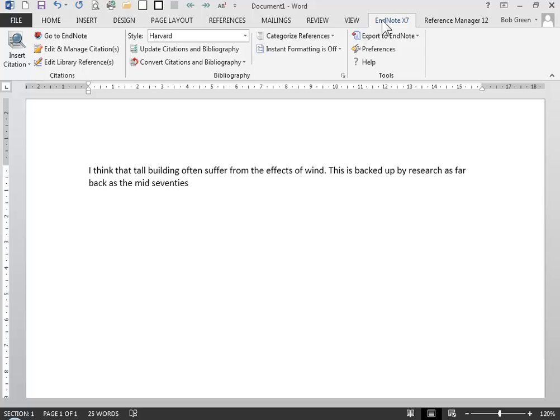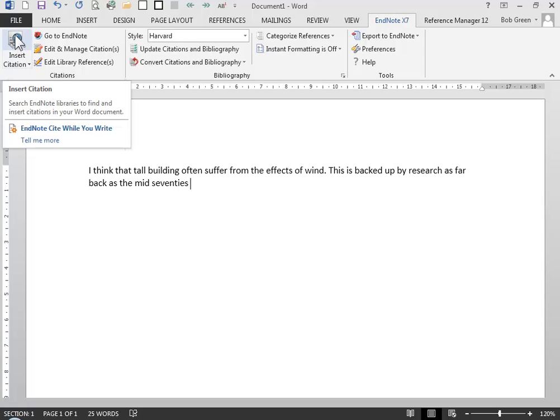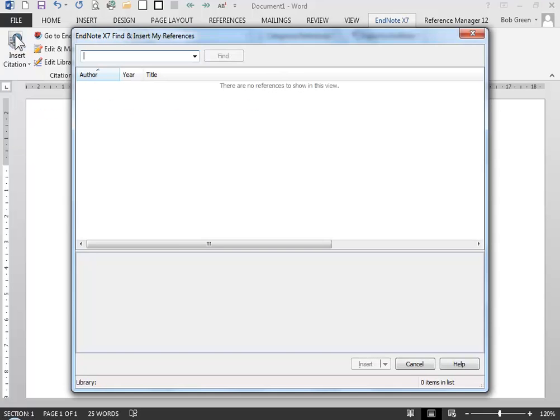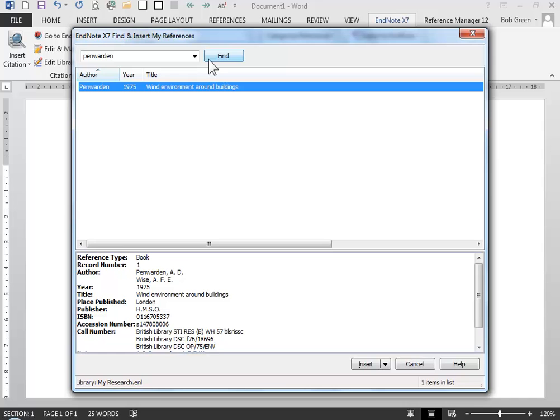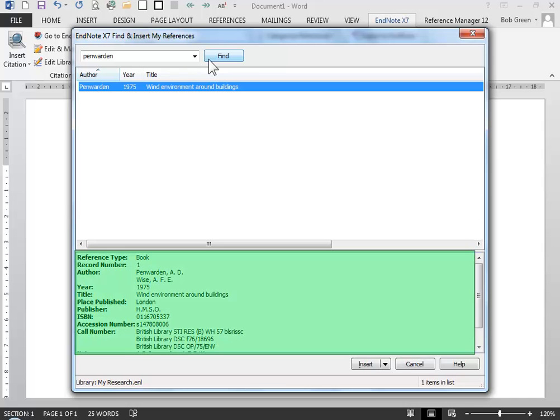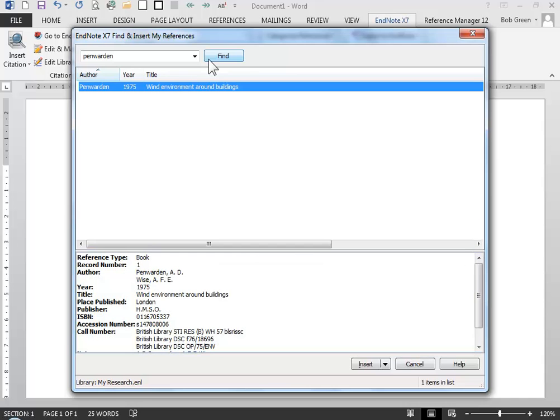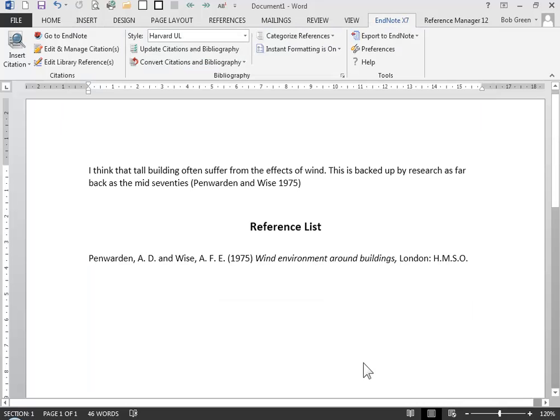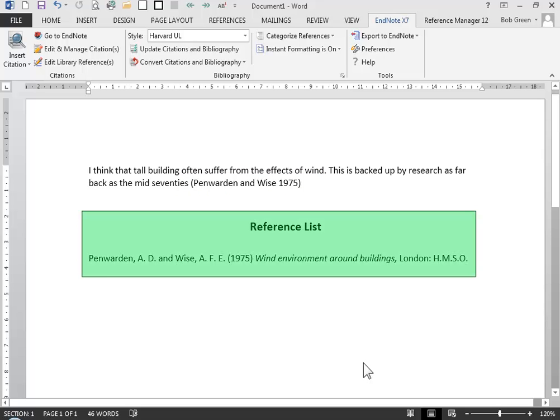To cite a piece of work that we have in our collection we go over to the left hand button. We want to cite that book so we type in a piece of information about the book. We can double check in the bottom half of the screen that it's the correct reference and then we can insert it. EndNote puts a citation in where our cursor was and also starts off a reference list for us at the end of the document.